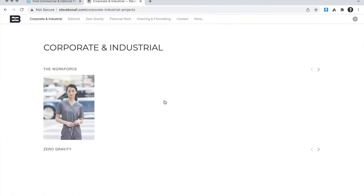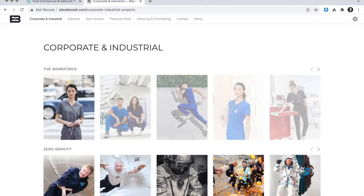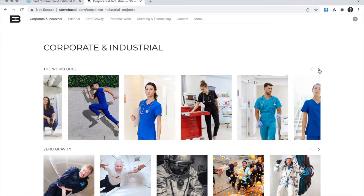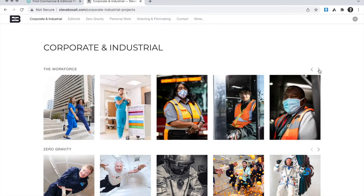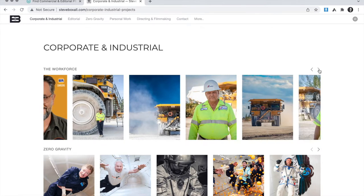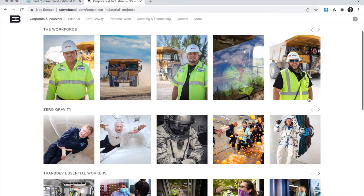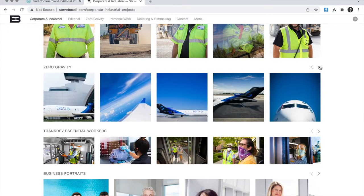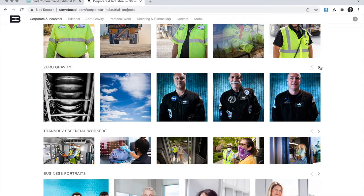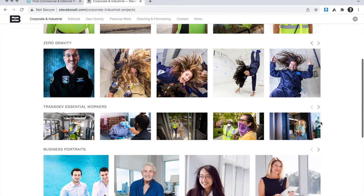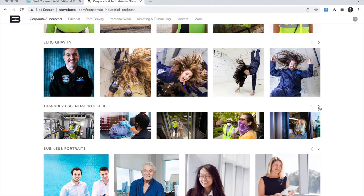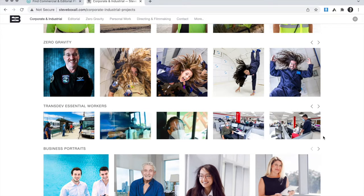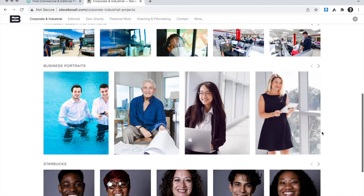Steve is an accomplished lifestyle portrait and hospitality photographer who has also recently done a large amount of work in the workforce and corporate fields. Some of his clients include Transdev, Verizon, Solace Health, Beaver Resorts, Kempton Hotels, Adidas, Condé Nast Traveler, and Royal Caribbean. In addition, Steve has also been taking photographs for the Zero Gravity Corporation since 2006. During that time, he's flown on hundreds of parabolic microgravity flights and has over 24 hours of zero gravity experience, all while capturing content on these flights for the participants and for the corporation.